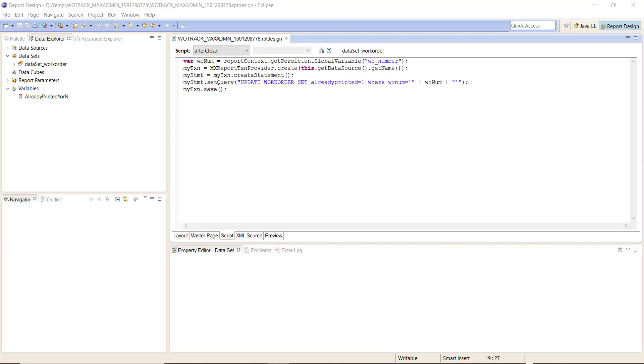In this code I am essentially grabbing the WONUM from the previous fetch and I'm going to be using the same data source so we don't have to create another connection to the database, although we certainly could.